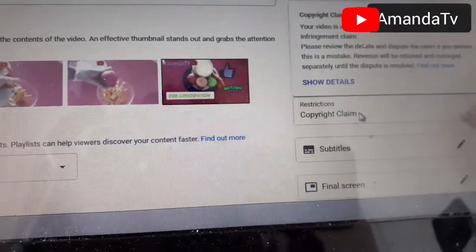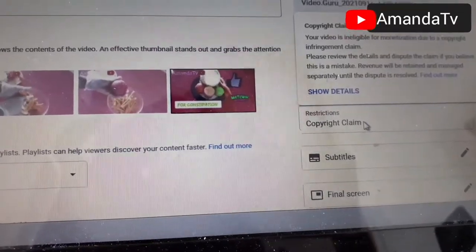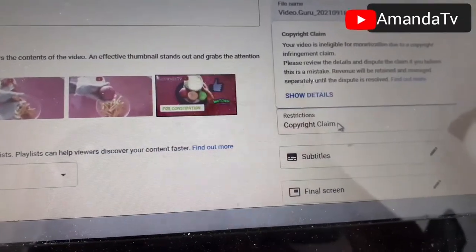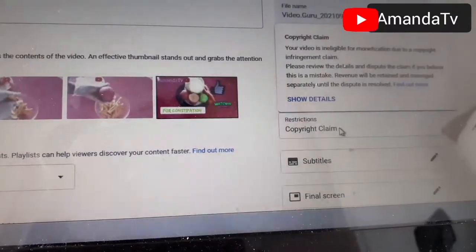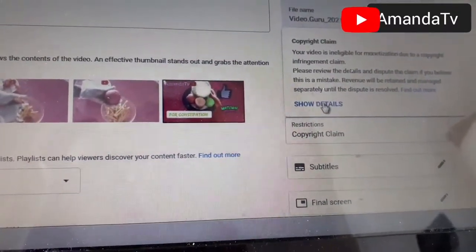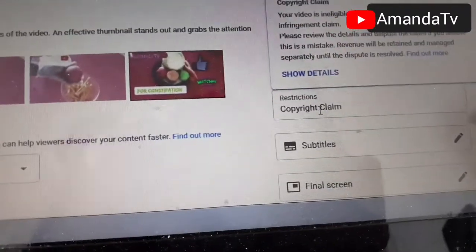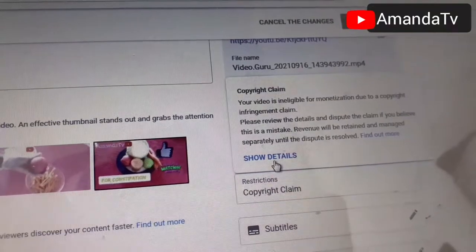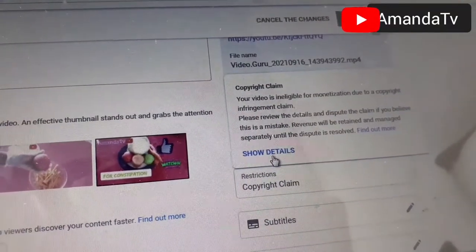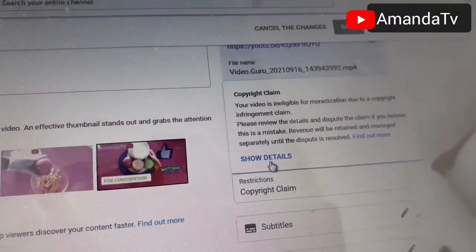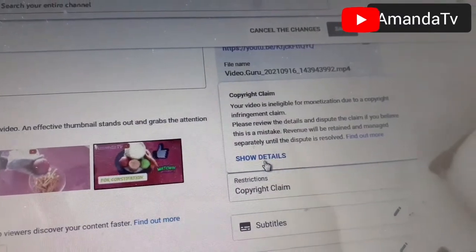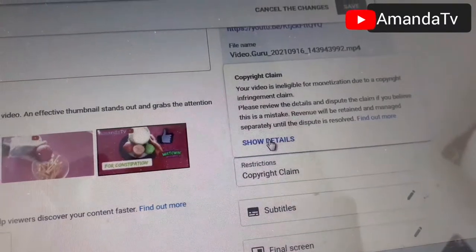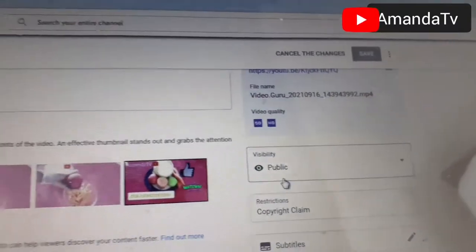Anytime you see a copyright claim on your video, forget that your video can ever be monetized. They will always show ads on your video, but the money from those ads is going to the person that claimed the copyright — not to you. You click 'show details.' Your video is ineligible for monetization due to a copyright infringement claim. Then you click 'show details' and wait.